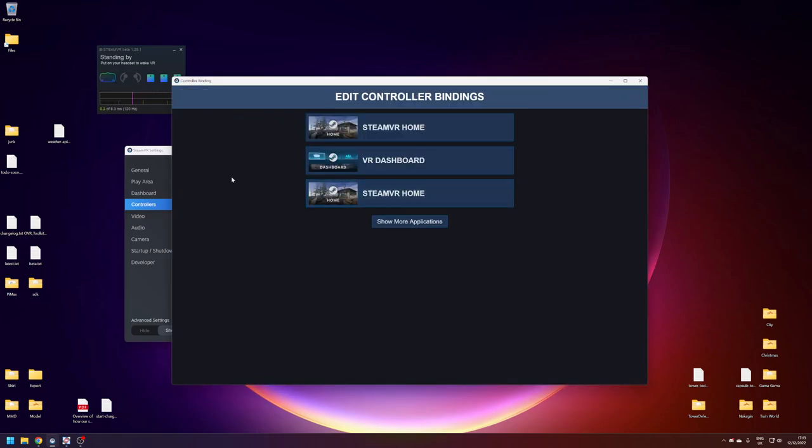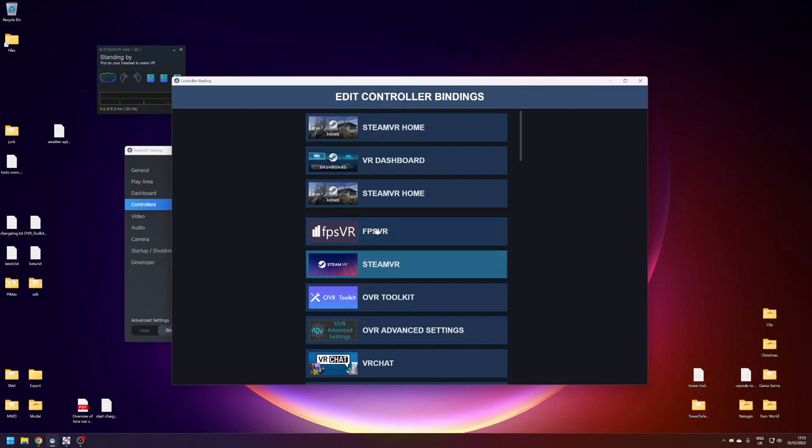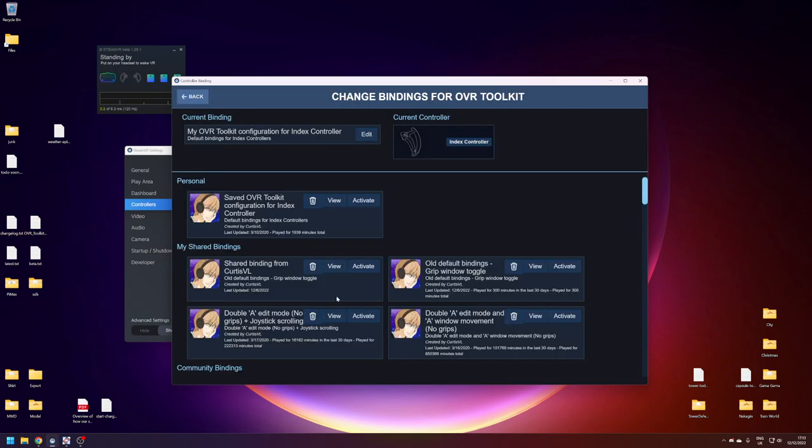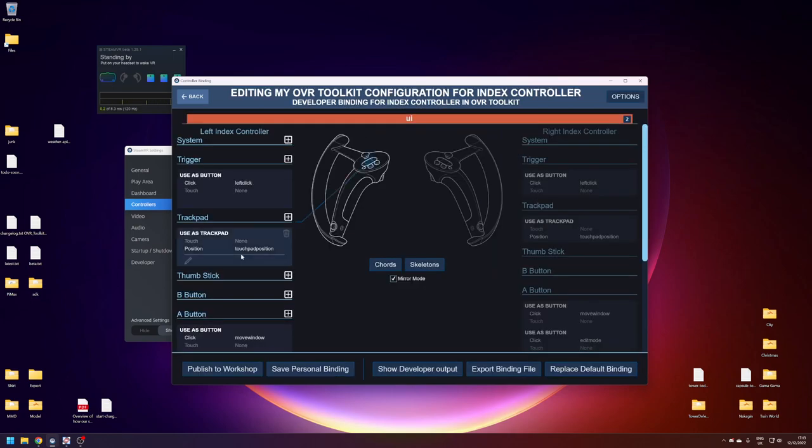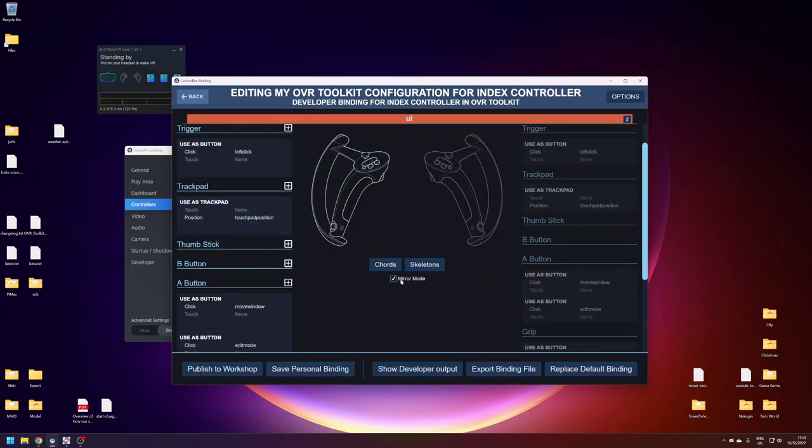You'll be greeted with this screen, show more applications, OVR Toolkit, edit your current bindings, and keep mirror mode checked.